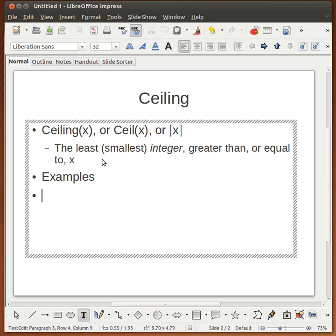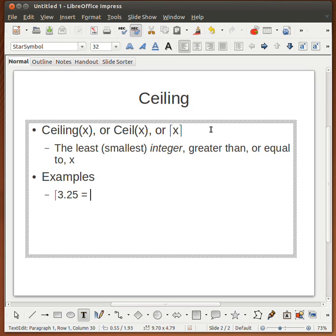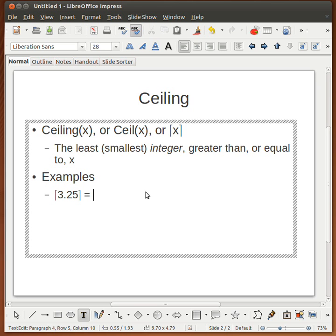Let us take the same examples. What is the ceiling of 3.25? Is it 3? No, because 3 is less than 3.25 — we need an integer greater than it. The smallest integer greater than 3.25 is 4. Why not 5? Because 5 is not the smallest such integer; 4 is. For 5.00, the ceiling is 5, and the 'equal to' applies since 5 is greater than or equal to 5.00.